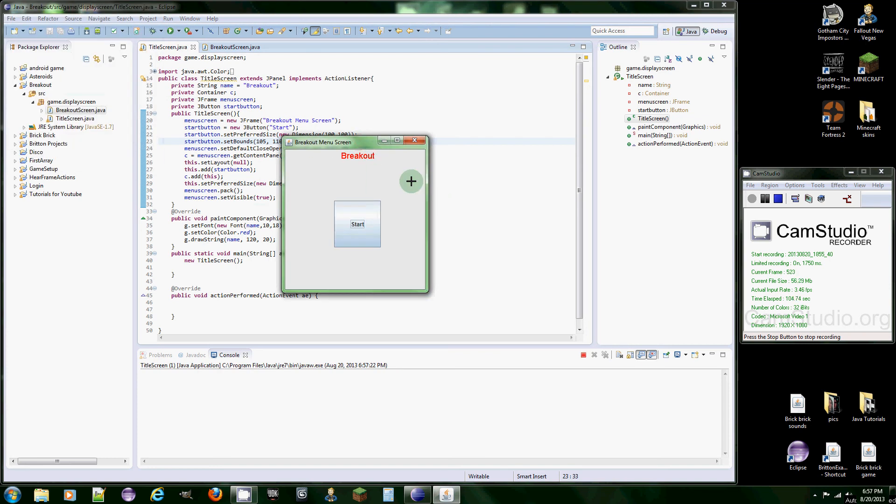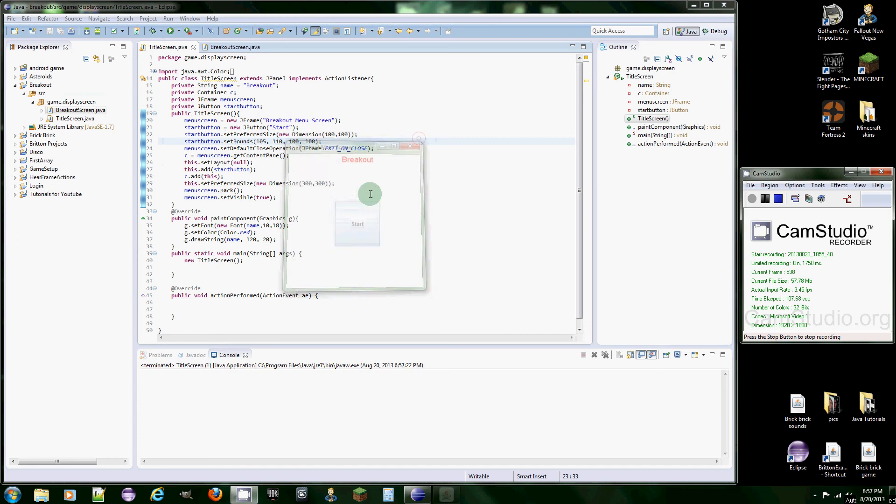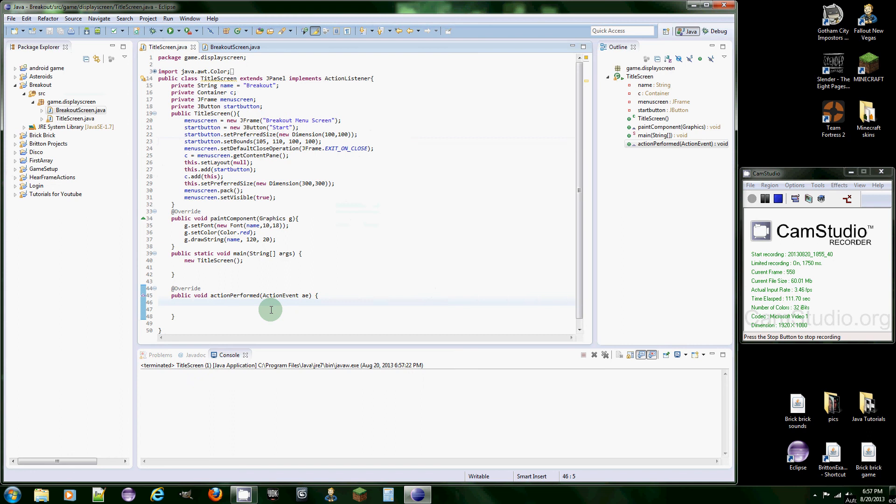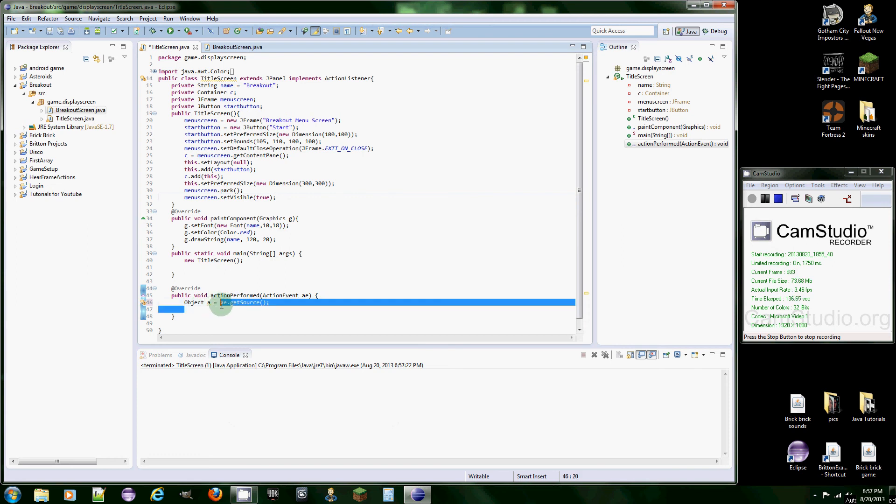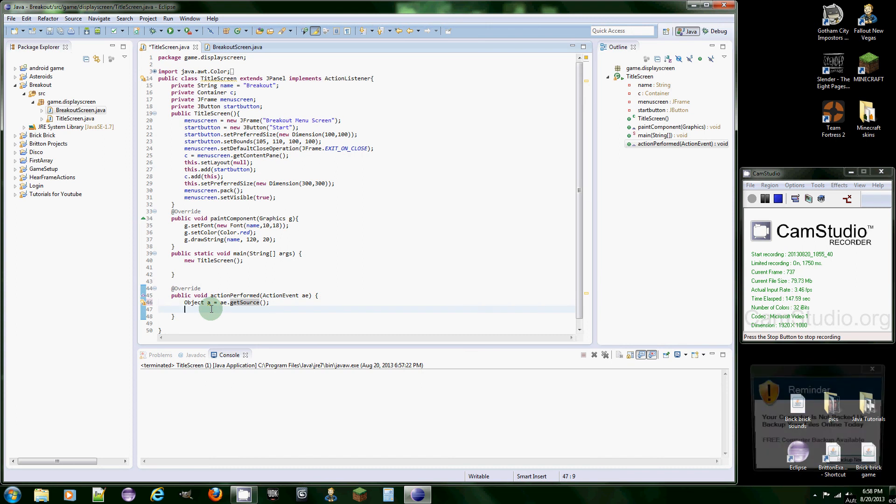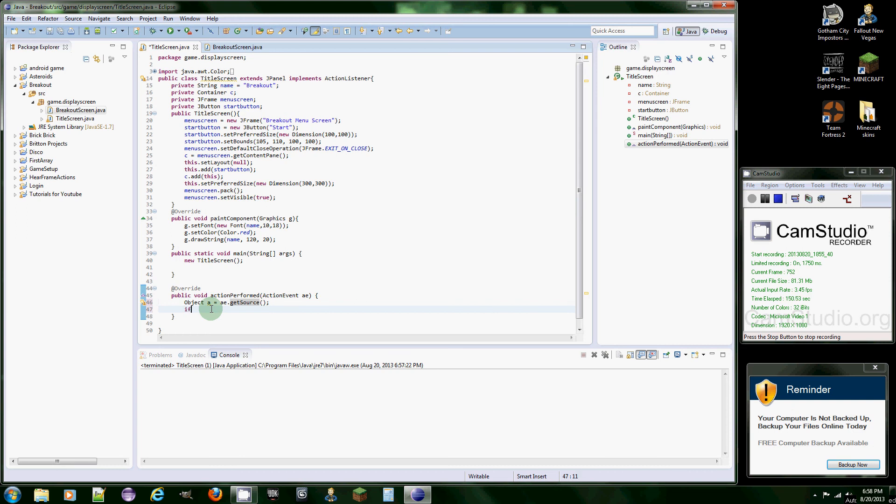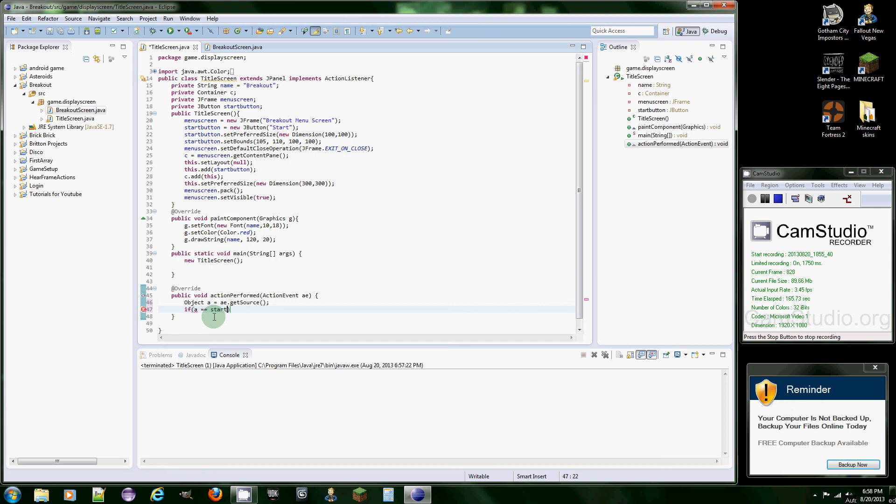Now to get the button working, we're going to need to add action listener. We're going to have to create an object here, and then equals e dot get source. Basically this code is going to tell when the button is clicked, it's going to get wherever that click was from. If we had more buttons it would be better to do this, but I always do this no matter what. So if a, and this is a comparison operator, so it's like comparing this object which we set to the get source, and we're going to compare it to start button.